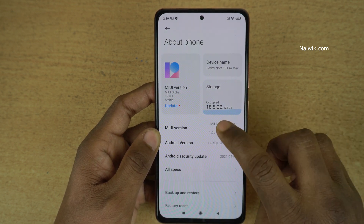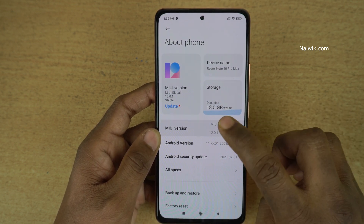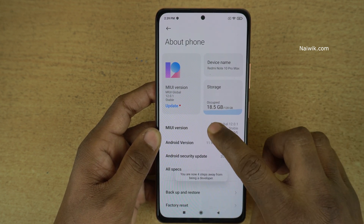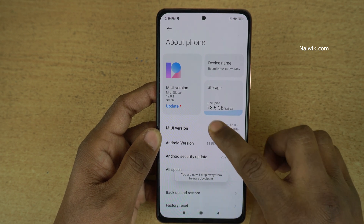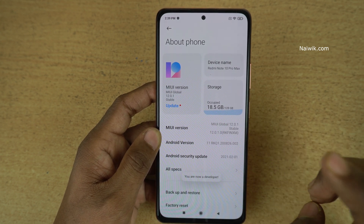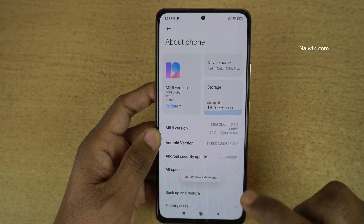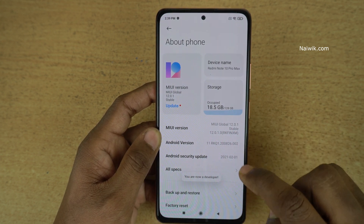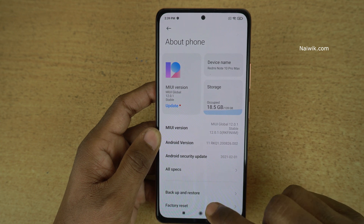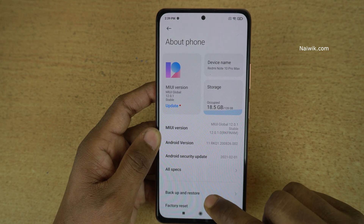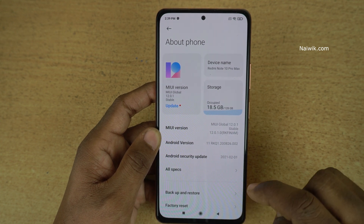You need to tap on the MIUI version 7 times — tap 1, 2, 3, 4, 5, 6, 7 — and you will get a message: you are now a developer.